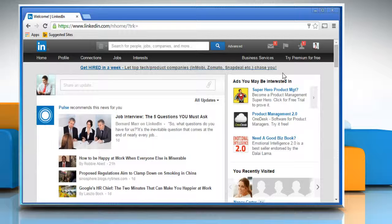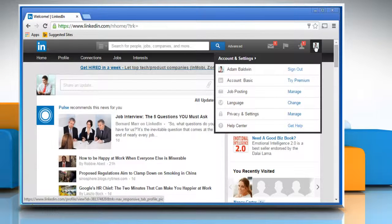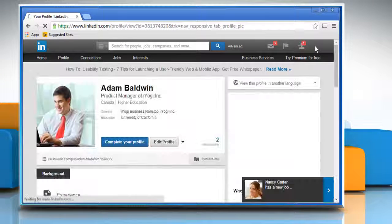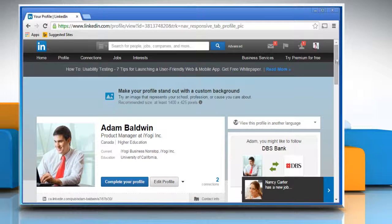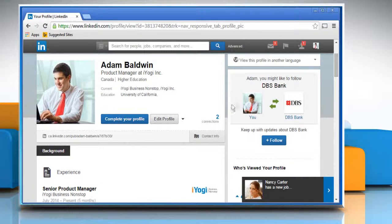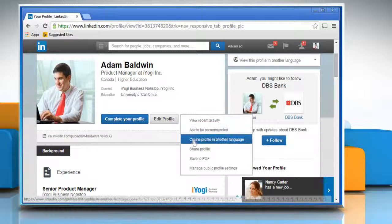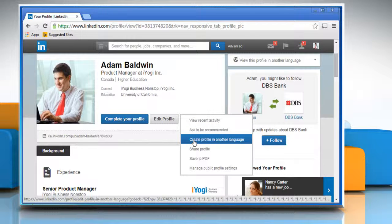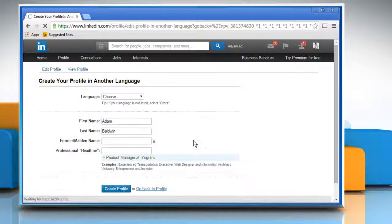Click on your profile photo at the top right of your home page to open your profile page. On your profile page, click the down arrow next to the Edit Profile button and select Create Profile in another language.